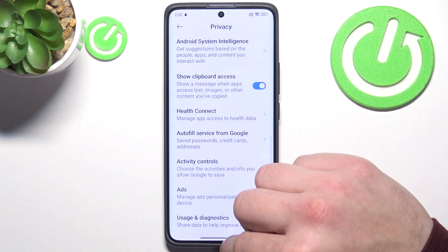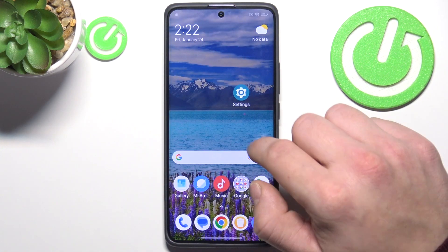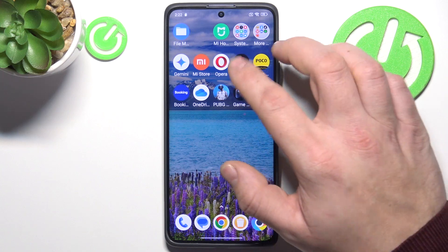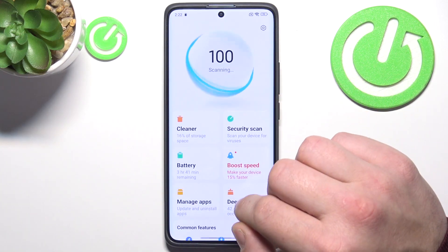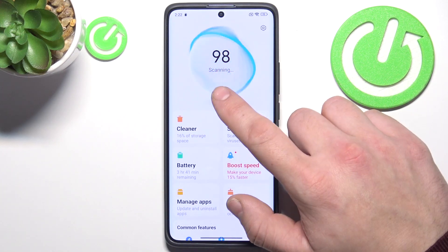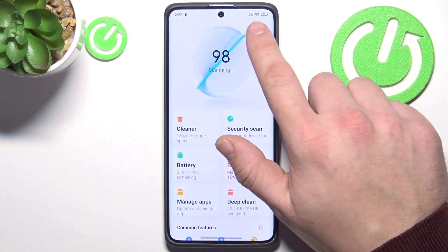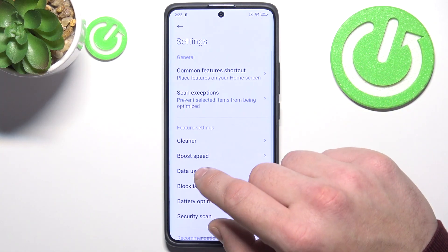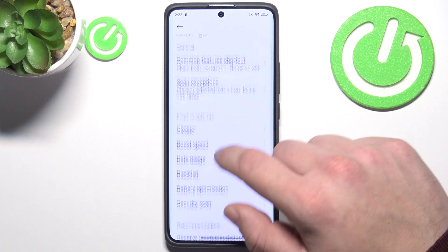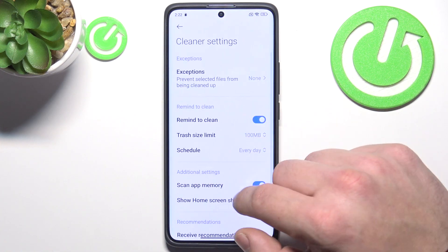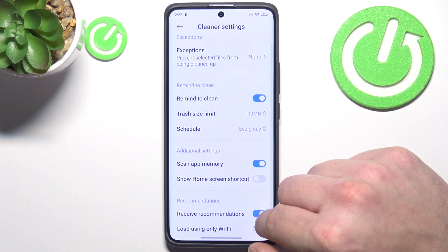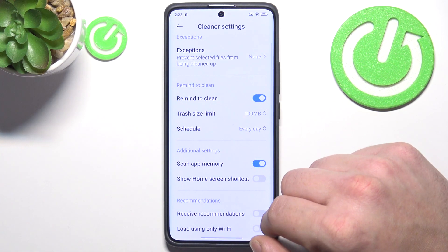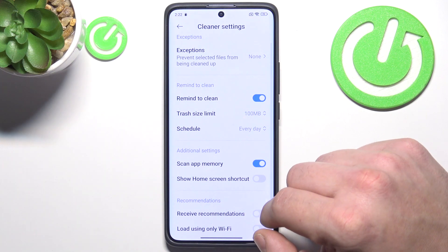In the end, to disable recommendations in the security app, go to security app, settings, cleaner, and switch this button off to disable recommendations.